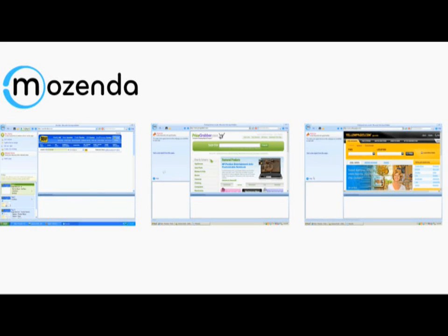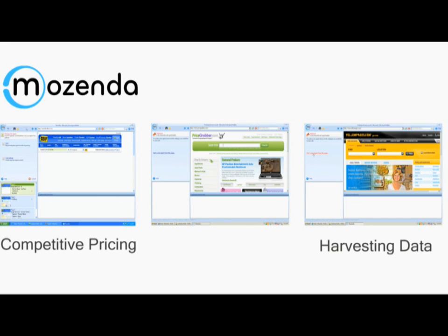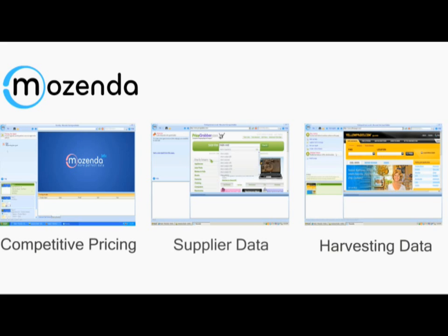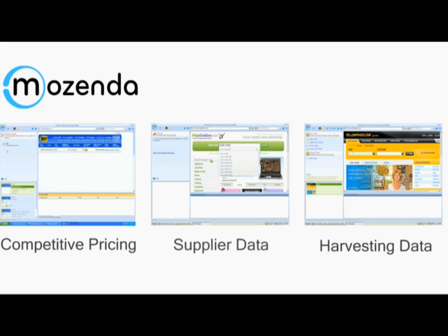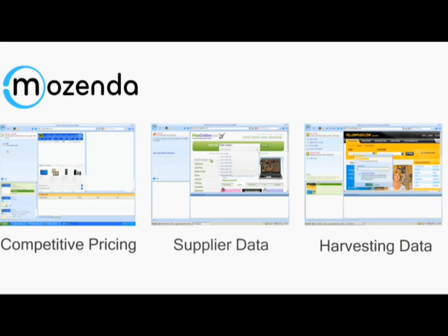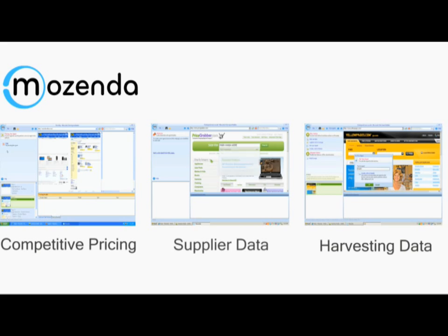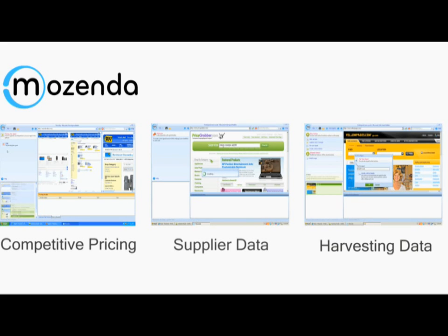Whether you're looking for competitive pricing, harvesting data from the Yellow Pages to build a contacts list, capturing supplier data for your online store, or simply capturing and extracting photos, Mozenda makes the process quick and easy.